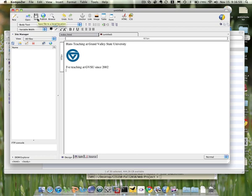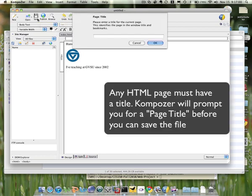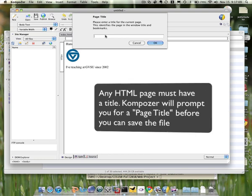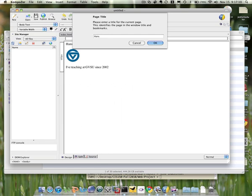Just click Save, and when you're prompted for a file name, just type in the first part. Don't type the HTML extension. Let's say my second page is Hans Teaching, because you have to name the page something to do with the title or the content of that page.